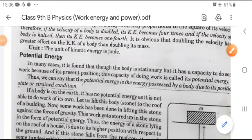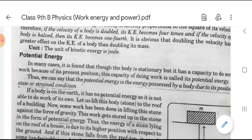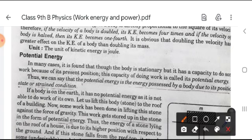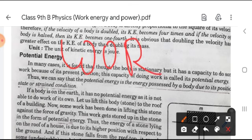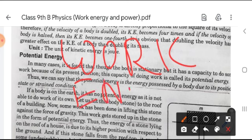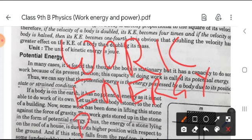Good morning children and welcome to all of you in the physics class. Today I will explain about potential energy, which is the part of Work, Energy and Power — the second video on Work, Energy and Power.